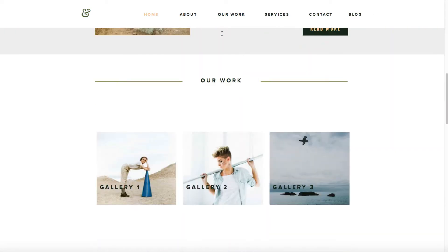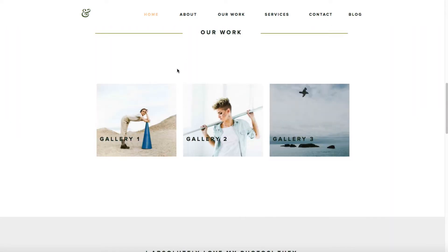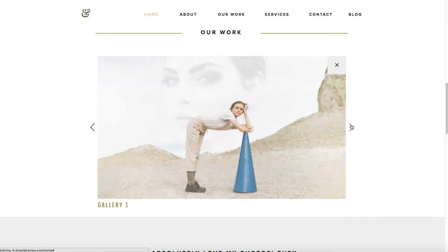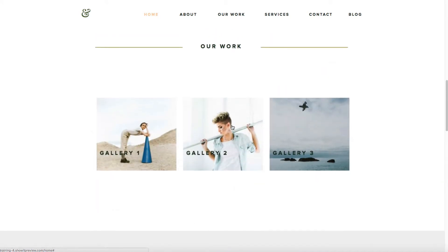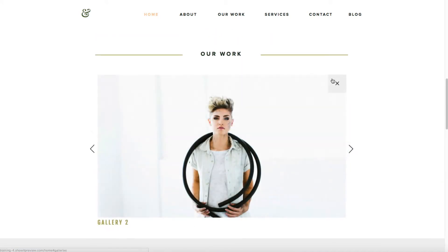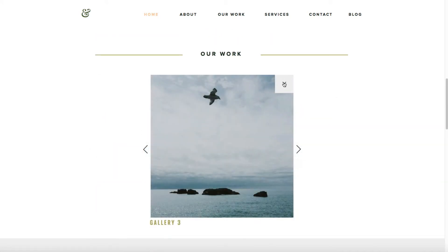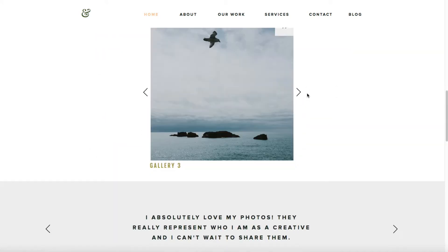Canvas views within ShowIt 5 allow you to create multiple galleries within a single canvas. As you see here, I have gallery 1, gallery 2, and gallery 3, all within the same canvas.